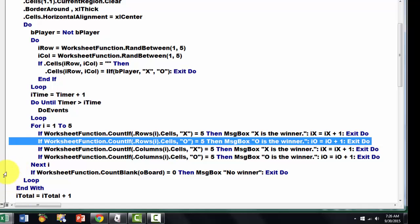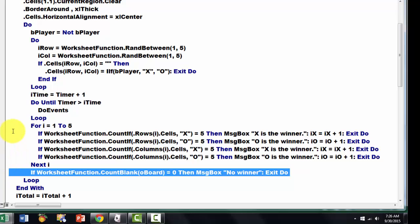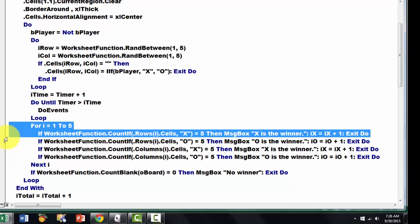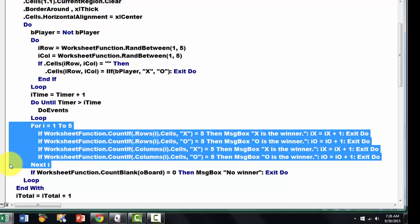And then at the end, after this FOR loop, we count the number of blanks in O board. Is that 0? Then there is no winner.